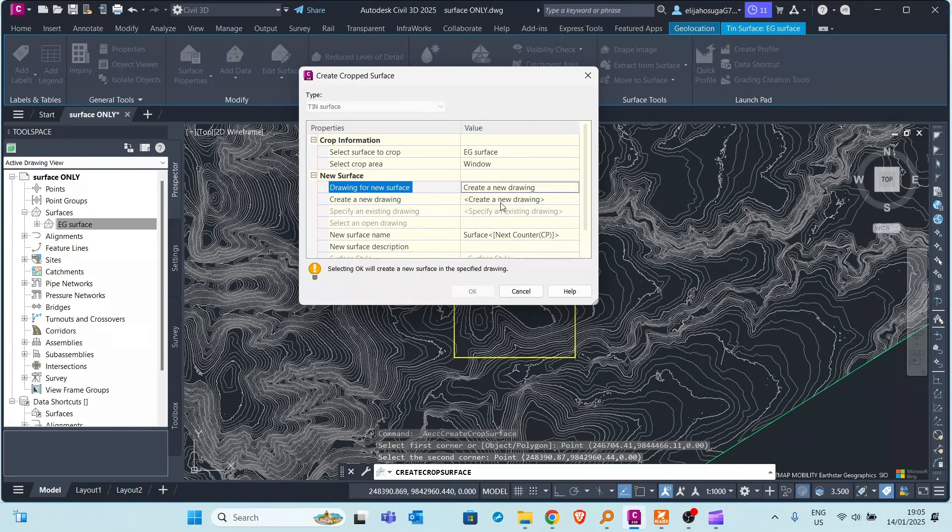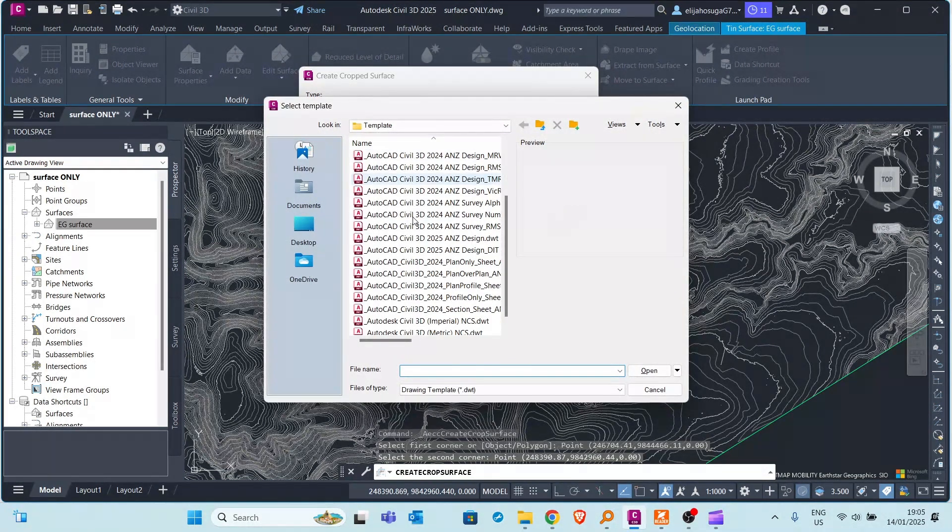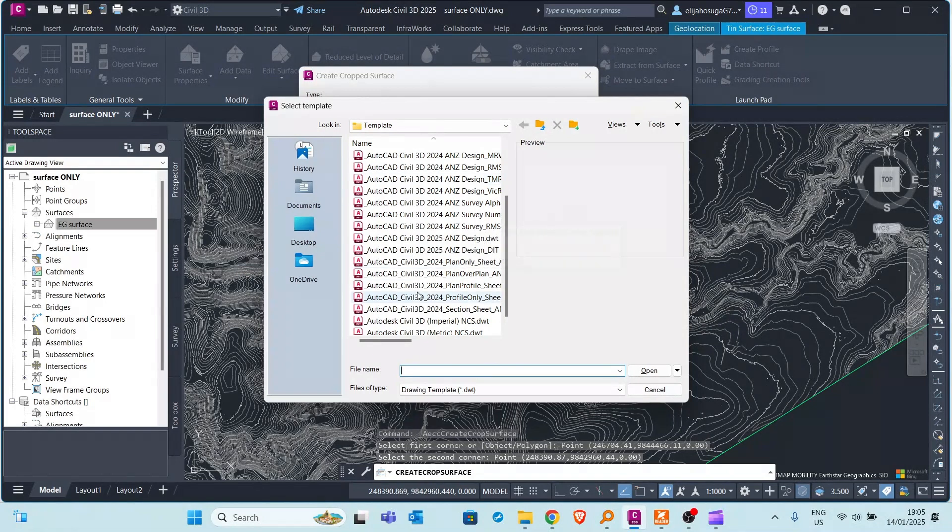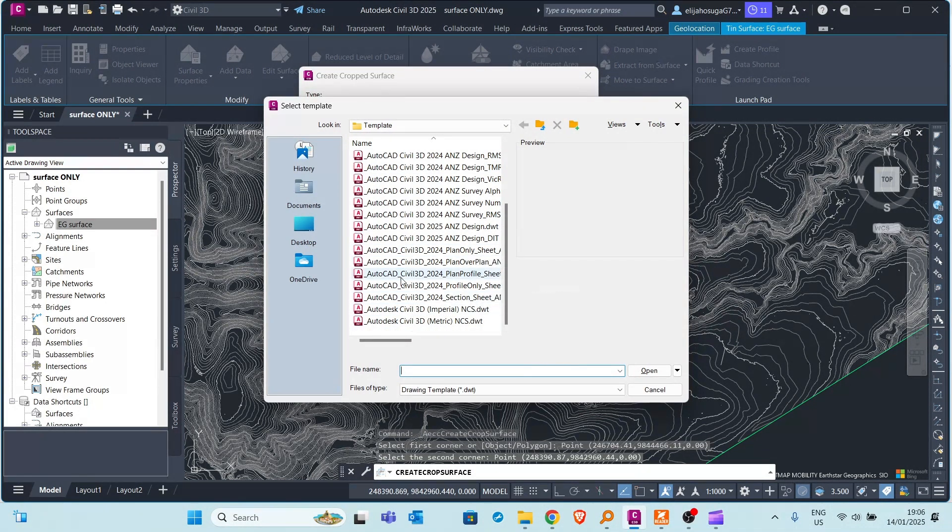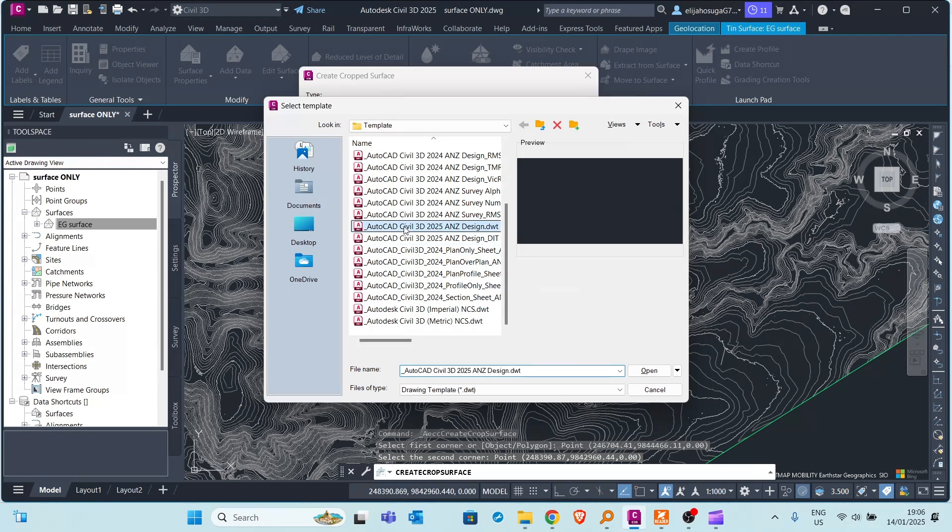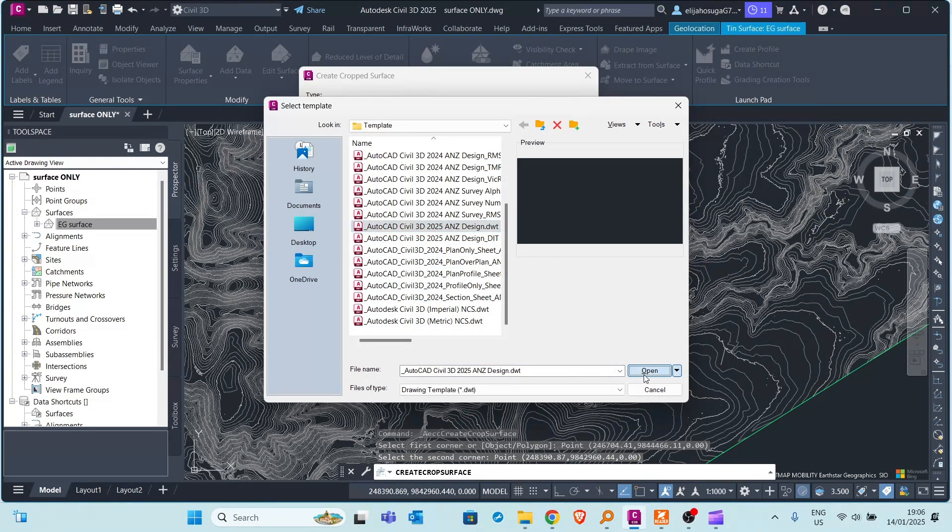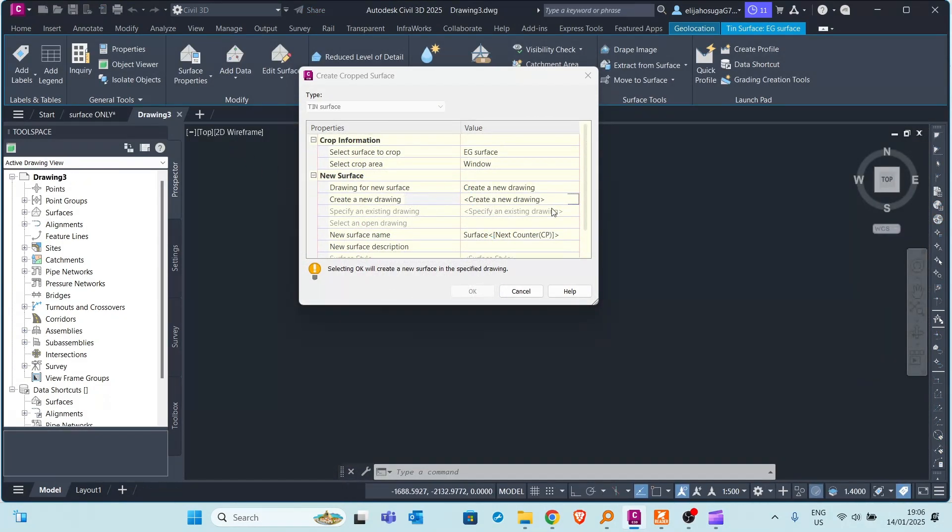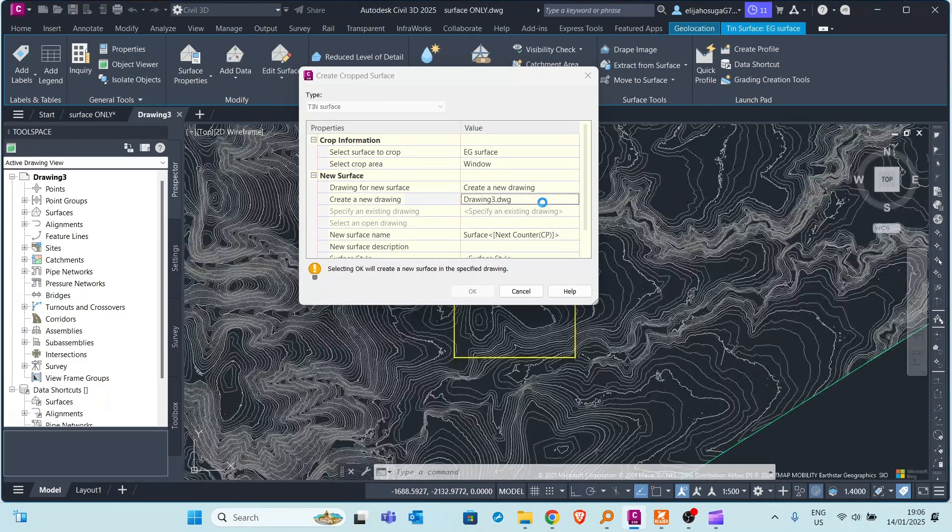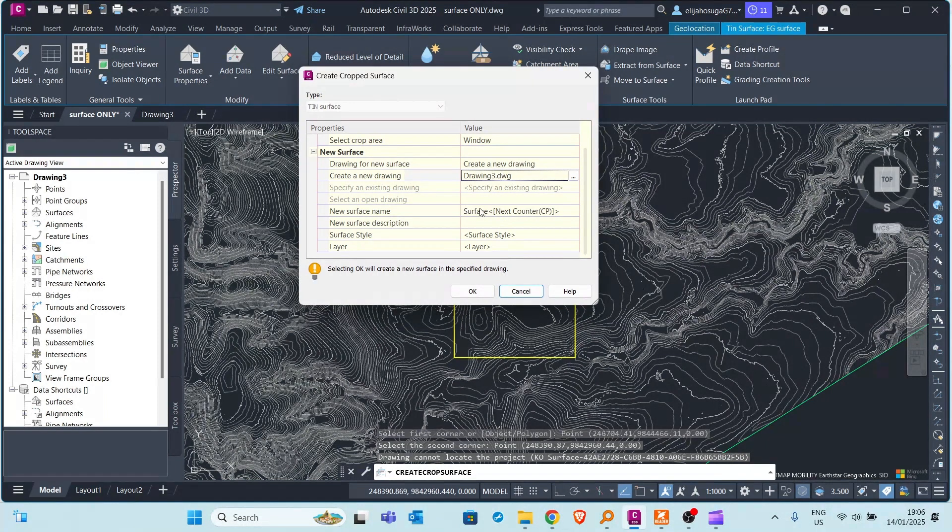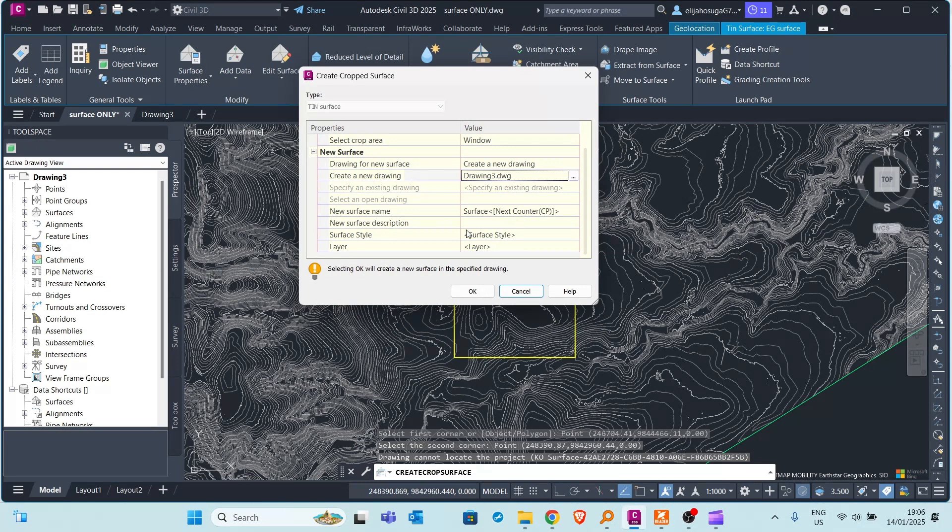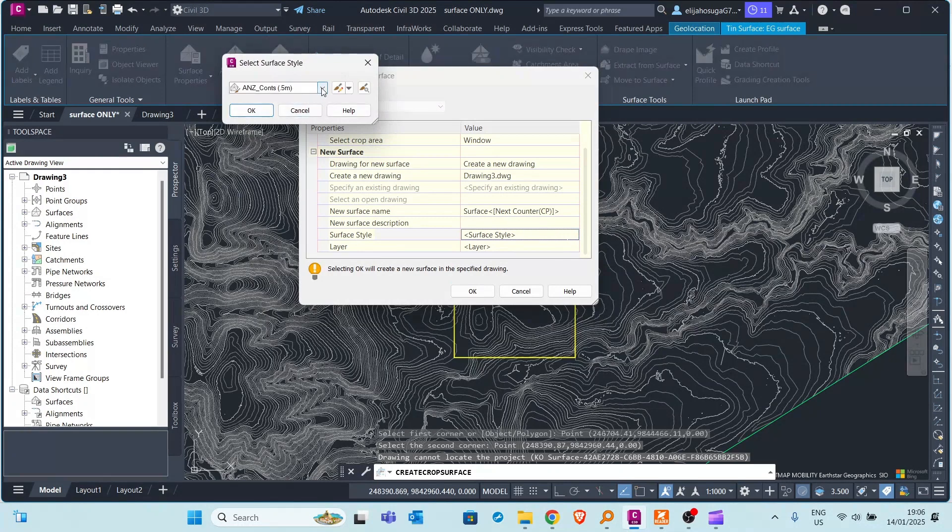Then I get to select a template for the drawing that will be created, the new drawing that will be created. So I select this Australia and New Zealand template and I click open. And then down here I can give it a name. So for now it will be named surface and then a number.